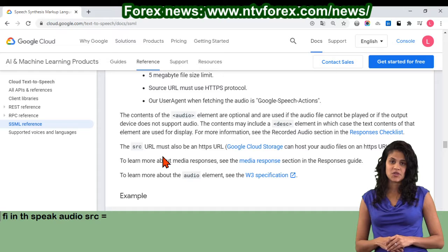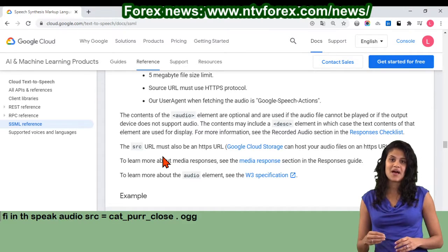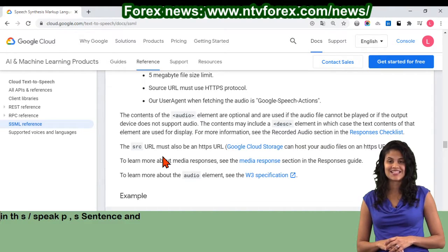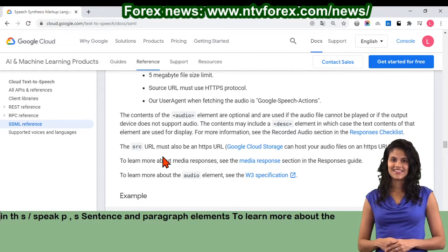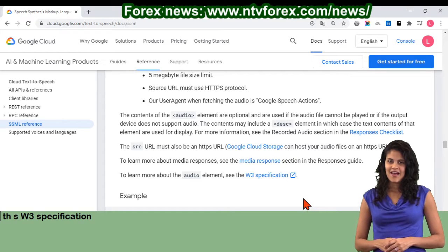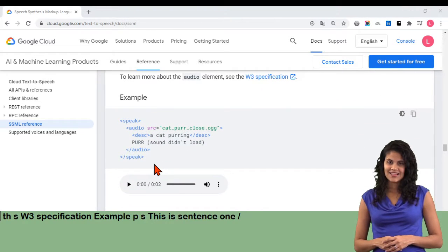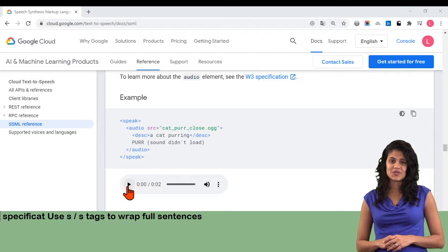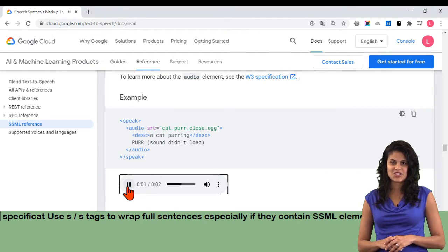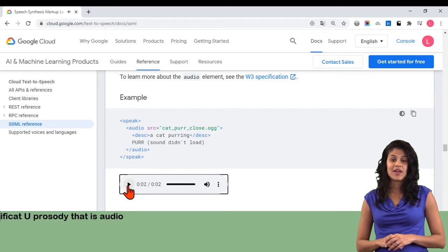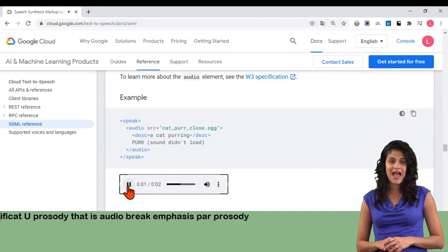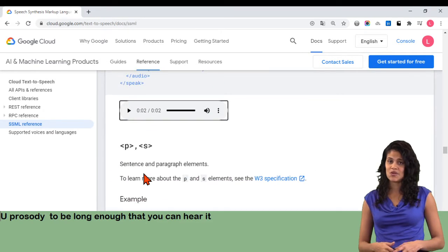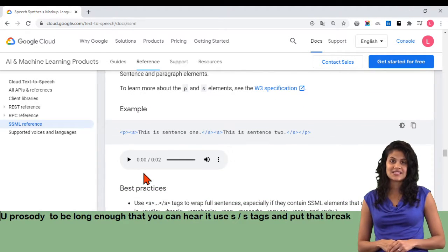Example: speak audio src equals cat_purr_close.org, desc: a cat purring slash desc, purr sound didn't load slash audio slash speak. P, S sentence and paragraph elements. To learn more about the p and s elements, see the W3 specification. Example: p s this is sentence 1 slash s, s this is sentence 2 slash s slash p. Best practices: use s slash s tags to wrap full sentences. If a break in speech is intended to be long enough that you can hear it, use s slash s tags and put that break between sentences.